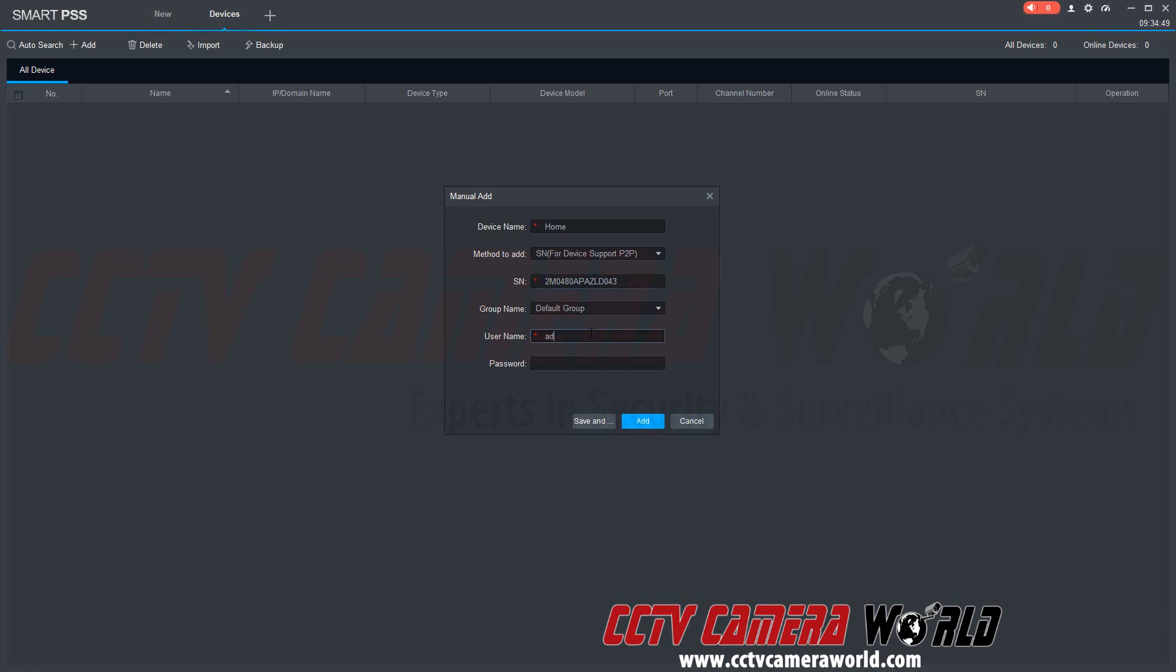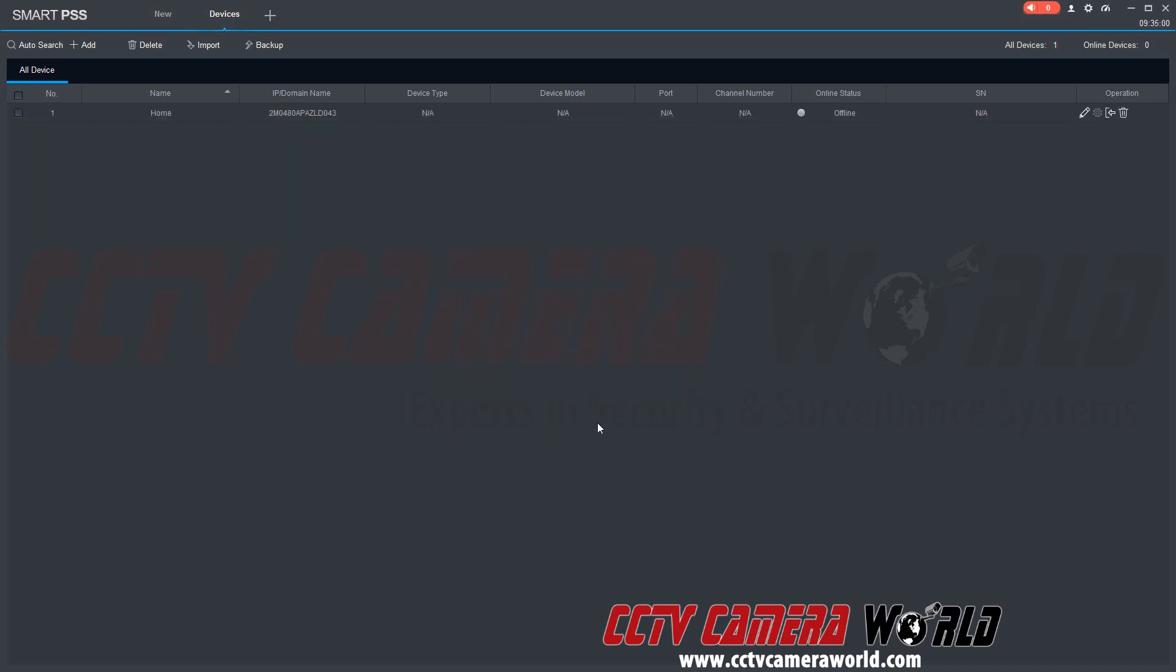Then we're going to type in our username and password and click the add button.